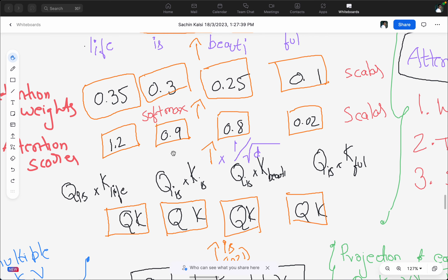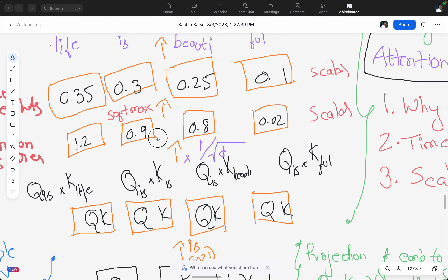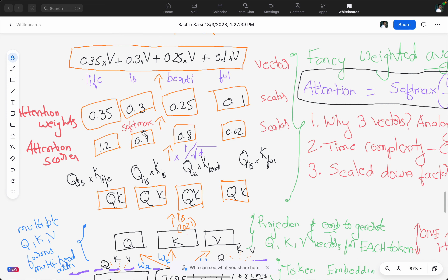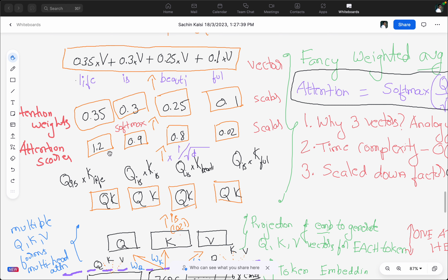Once we have the attention scores, we do a scale-down operation for numerical stability. We don't want some numbers going too big and others too small, as that makes training the neural network difficult. So we divide by the square root of d, where d is the dimension of the Q and K vectors. If the dimension is 64, we take the square root of 64 and divide the attention scores by it.